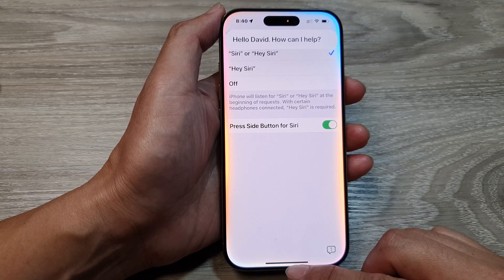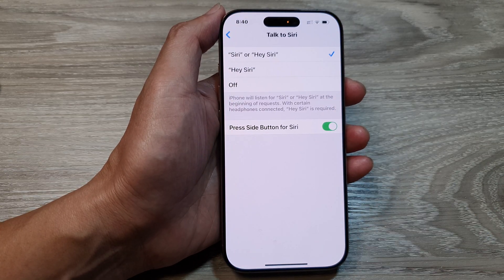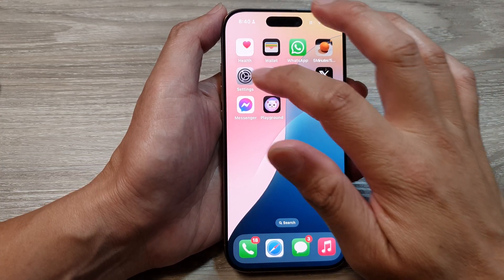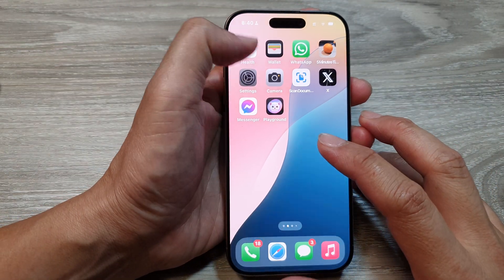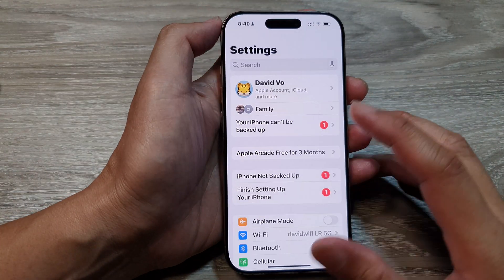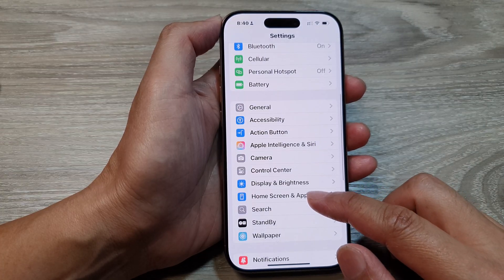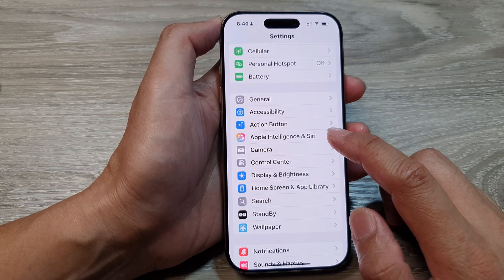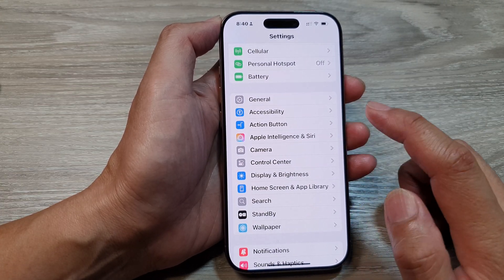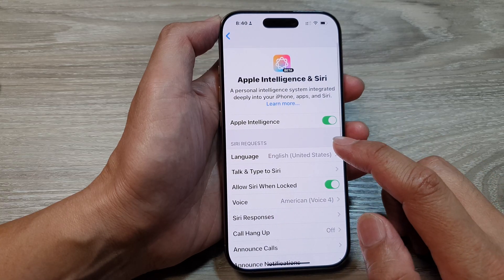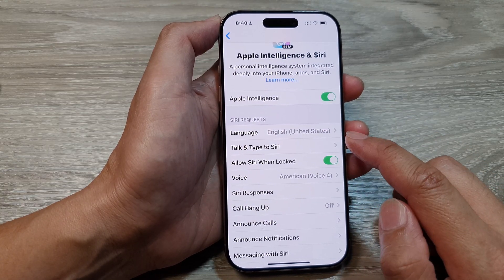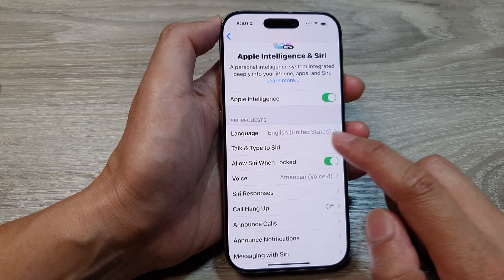First let's return back to the home screen by swiping up at the bottom of the screen. Now from the home screen tap on Settings, scroll down, and then tap on Apple Intelligence and Siri. From here we go down and tap on Talk and Type to Siri.